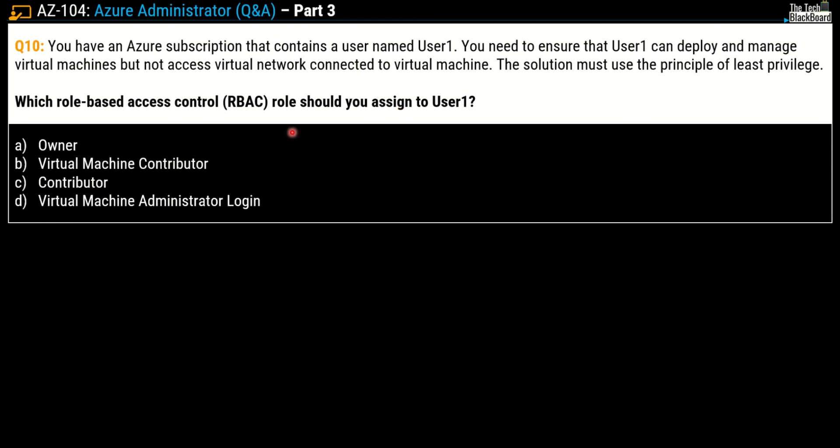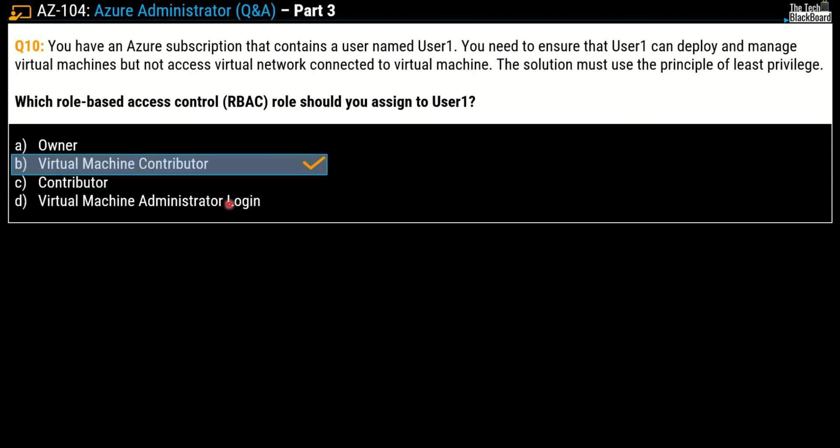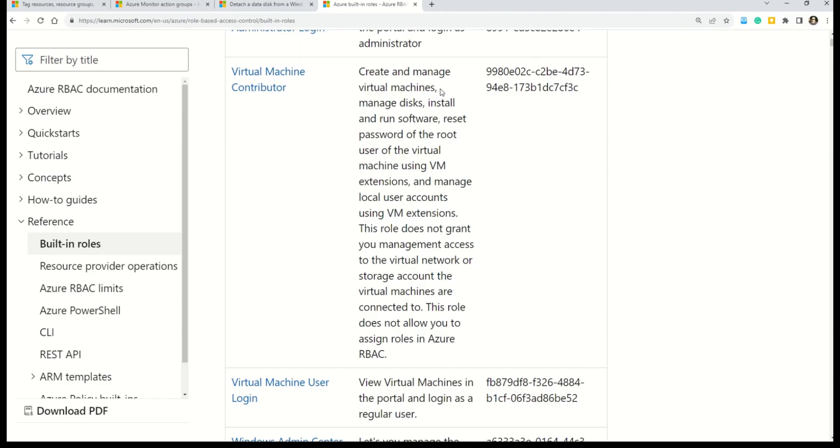Here options are owner, virtual machine contributor, just contributor, and virtual machine administrator login. The correct answer for this question is option B, virtual machine contributor. So let's validate our answer.